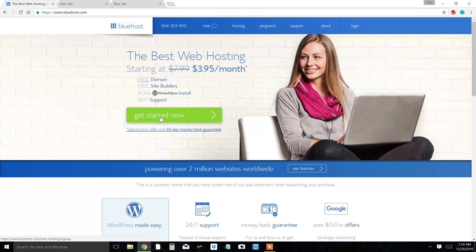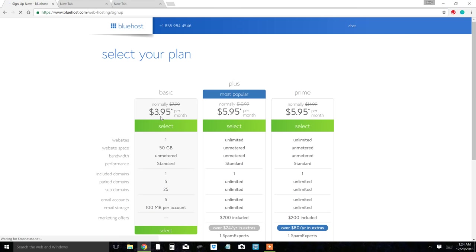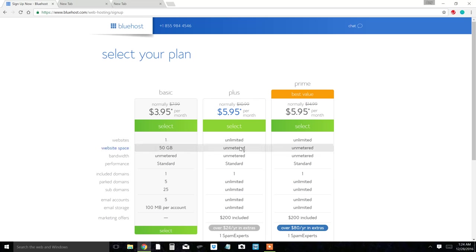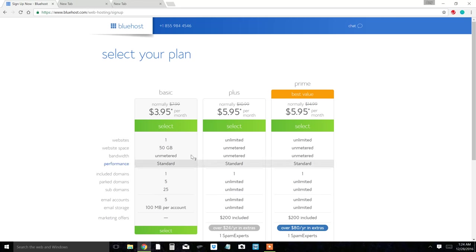Click on get started now. There's three different plans here and what I would do is pick the cheapest because you're just starting out, so it's not going to break the bank. You probably don't need a lot of the features like on the Plus and Prime.